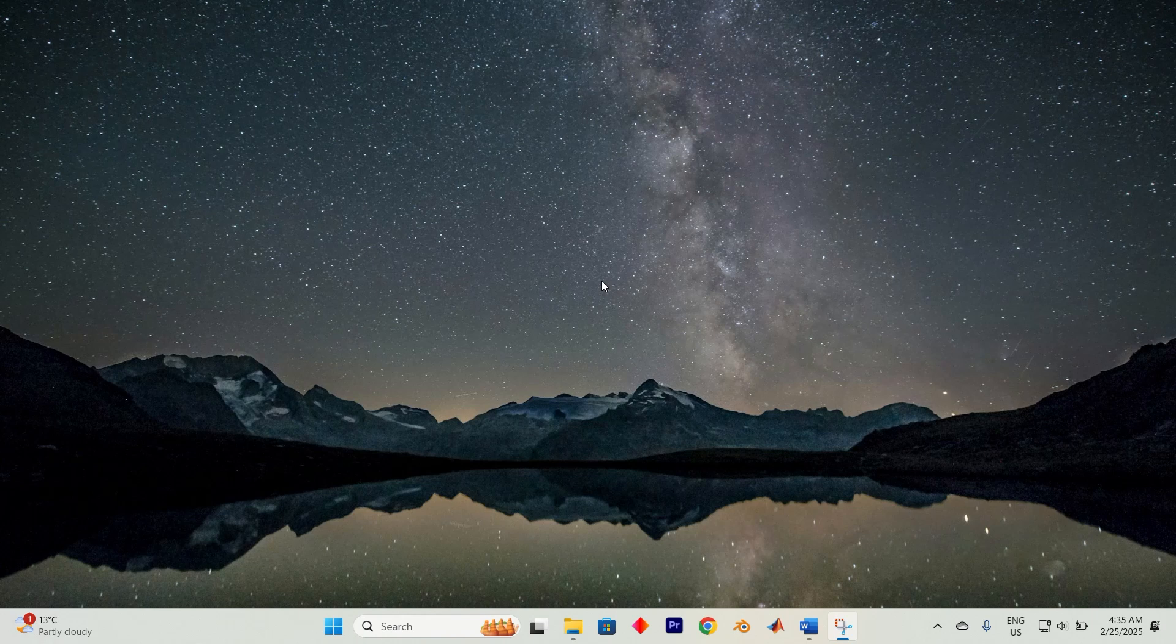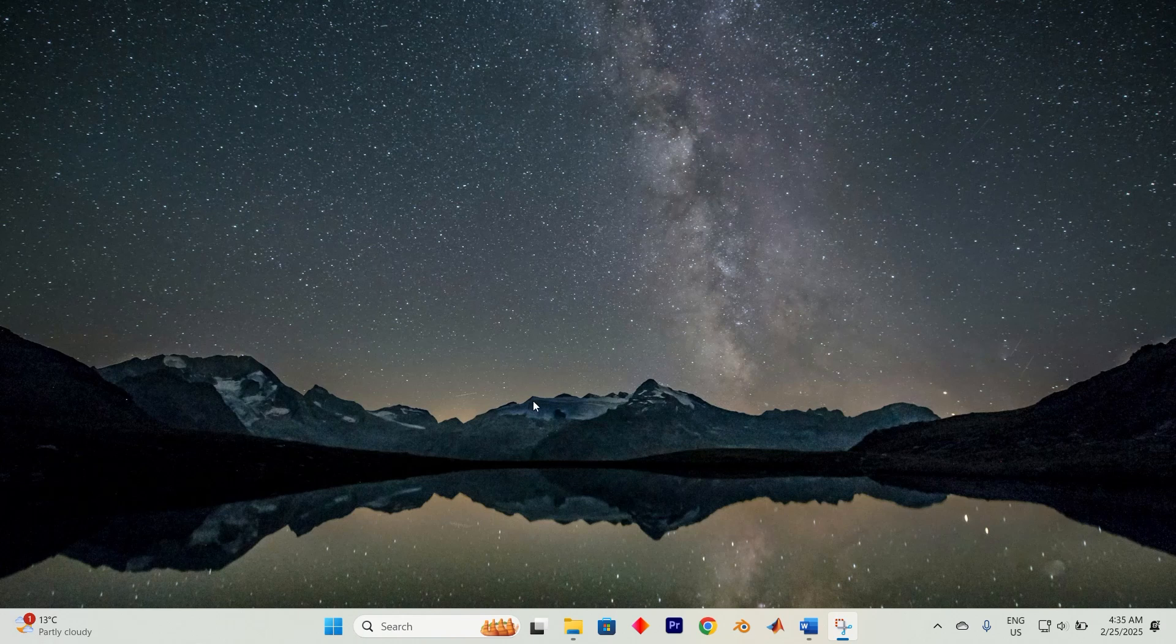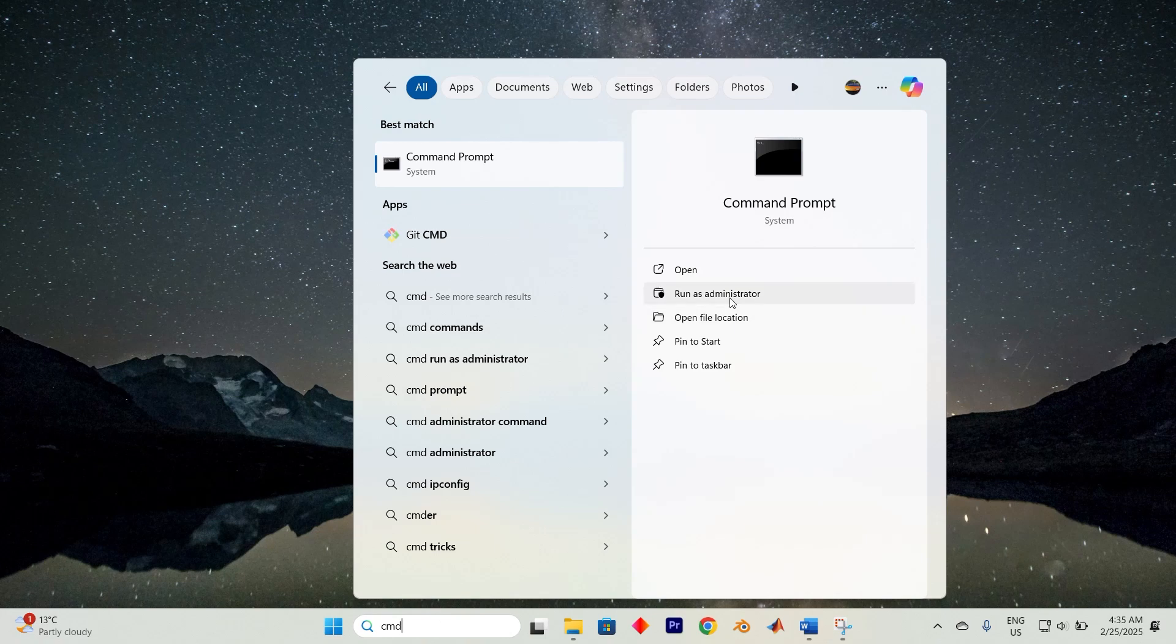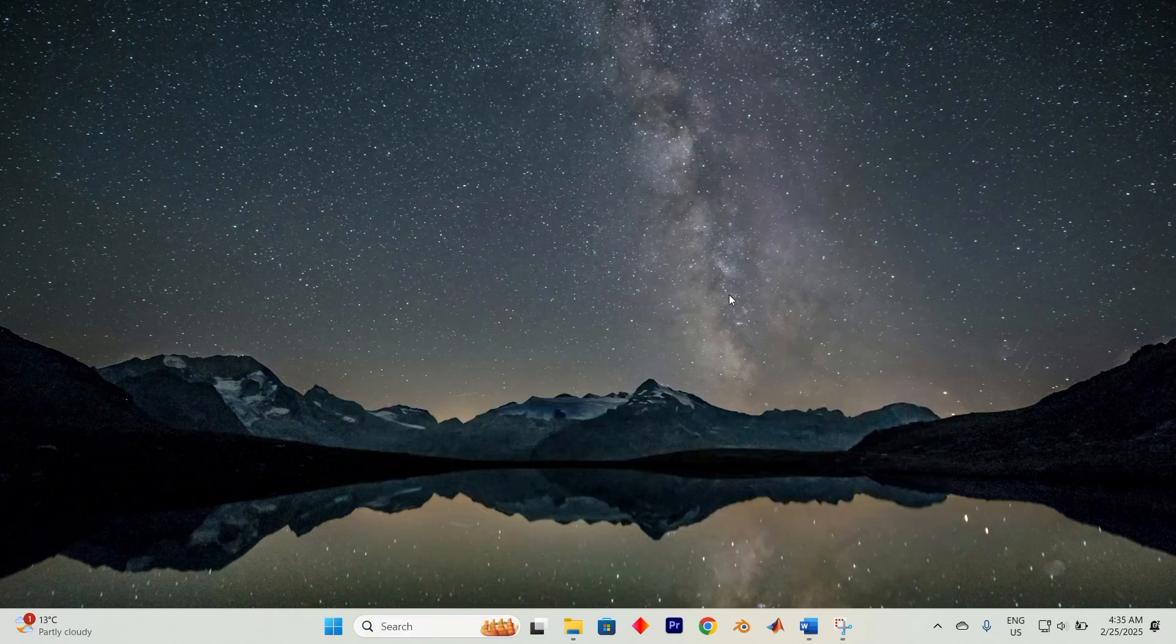To resolve this, launch check disk with administrative access. Start by typing command prompt in the Windows search bar, then go ahead and select run as administrator.